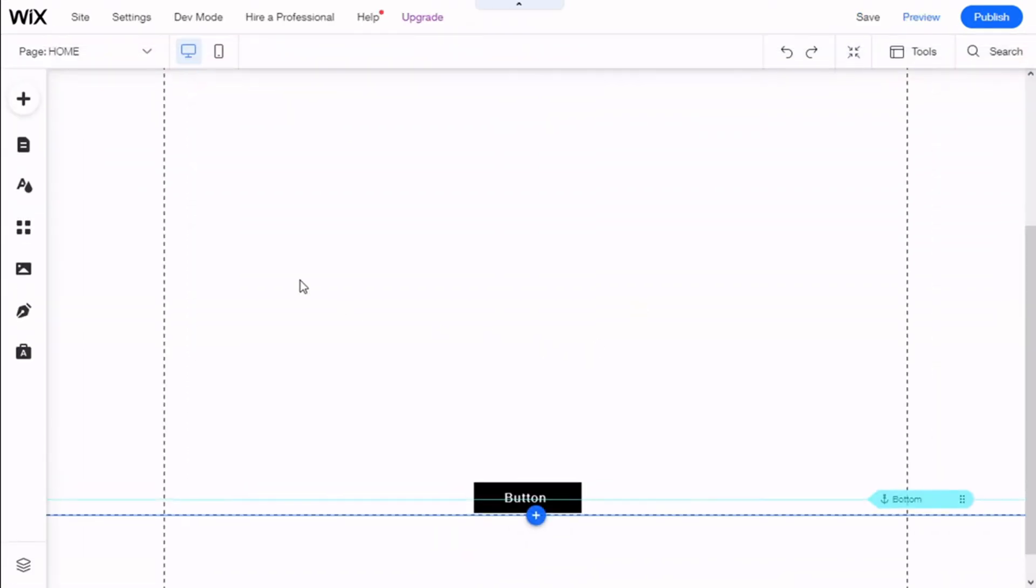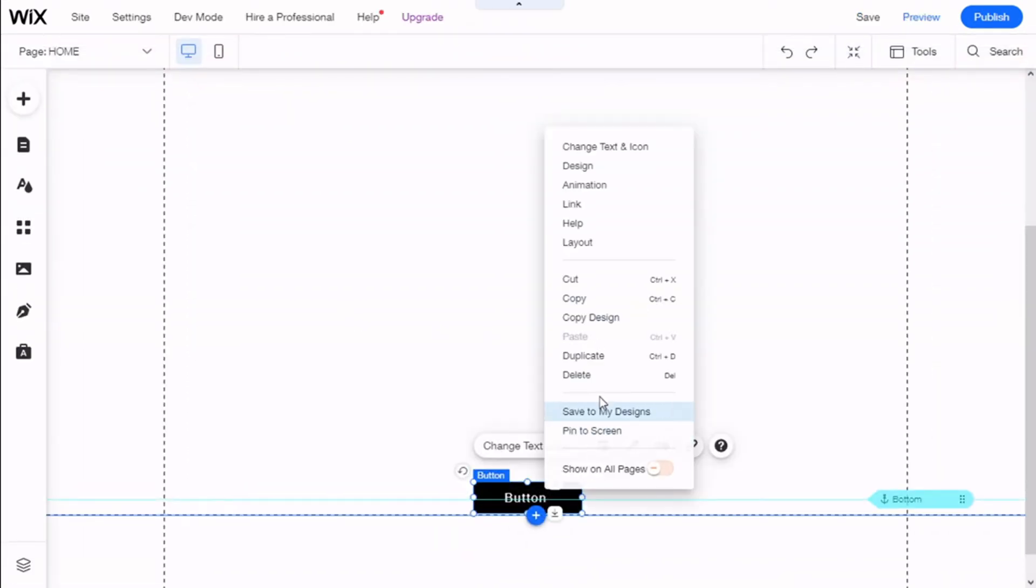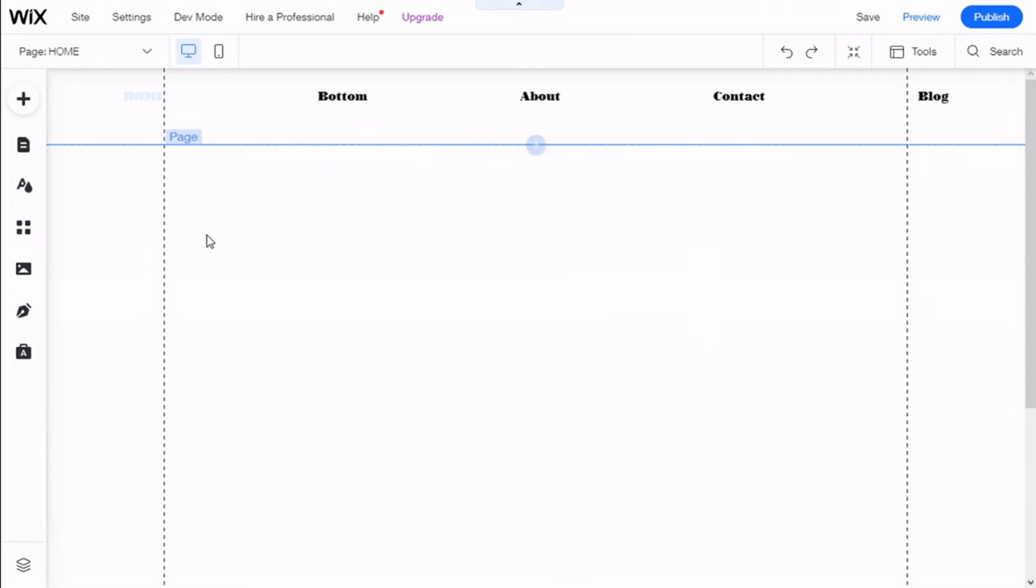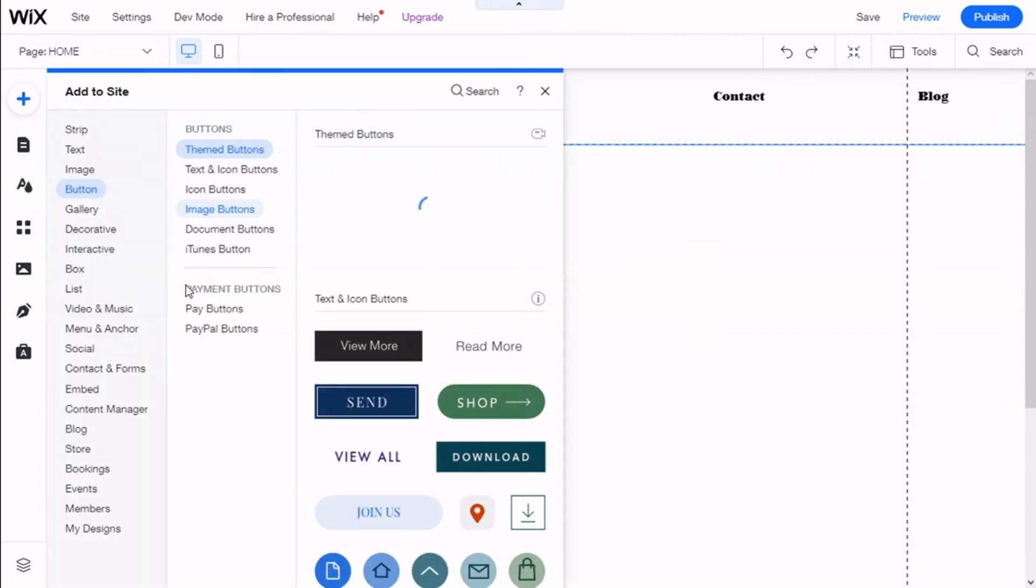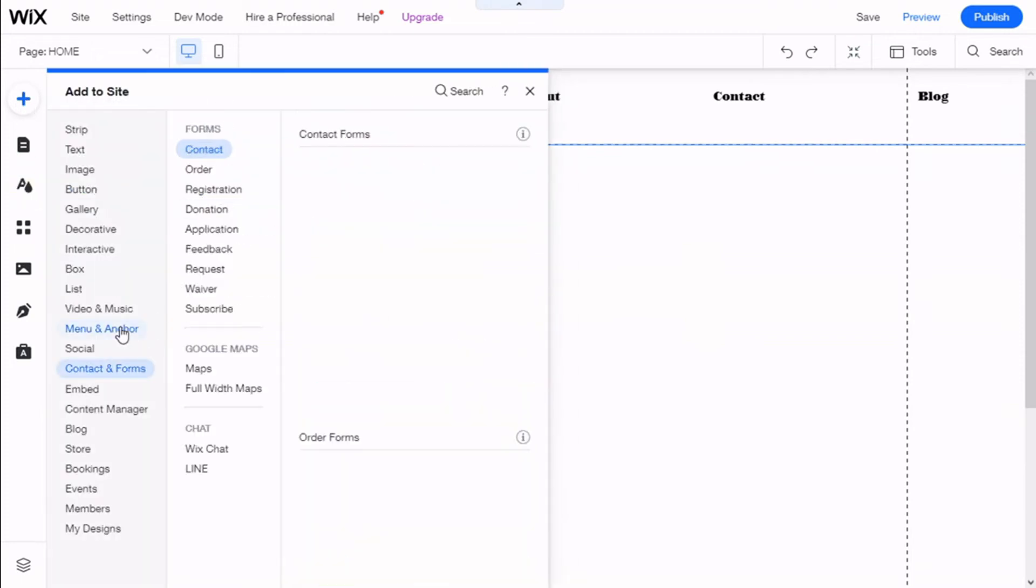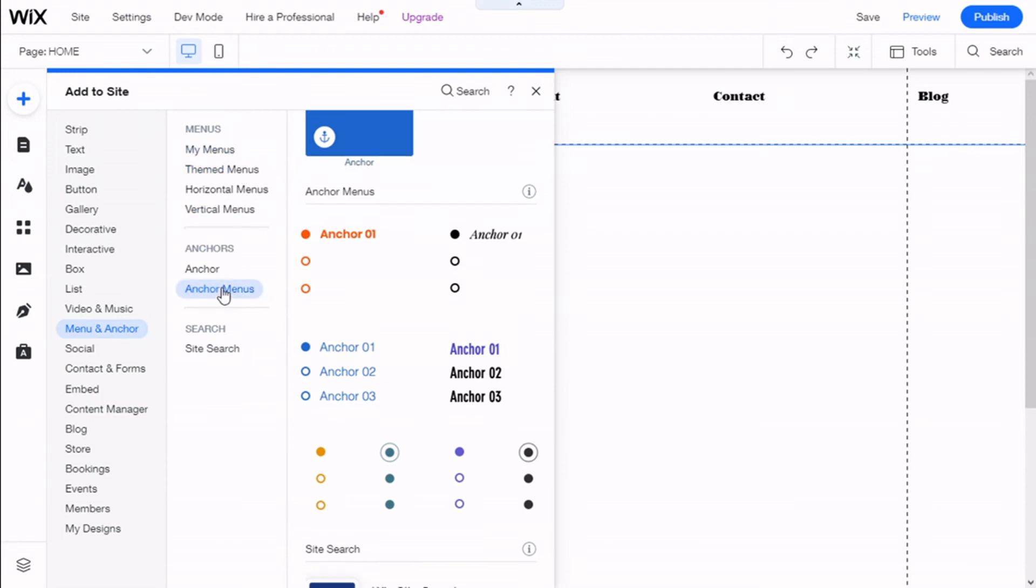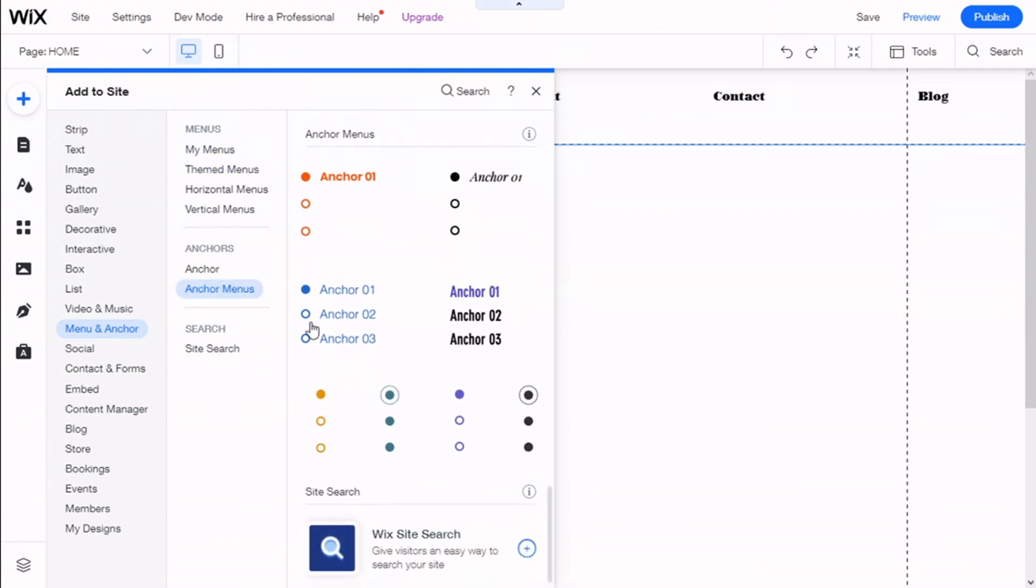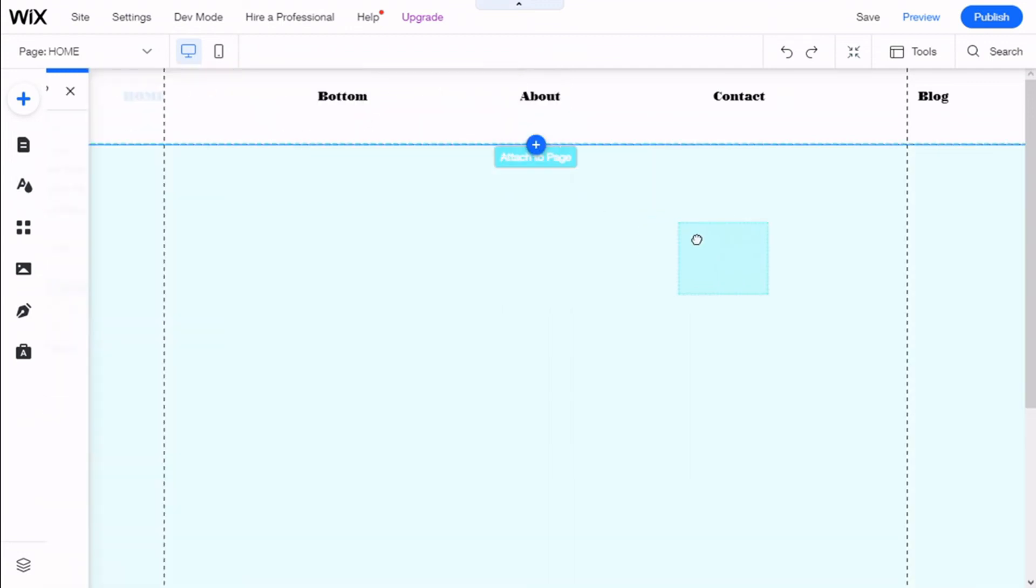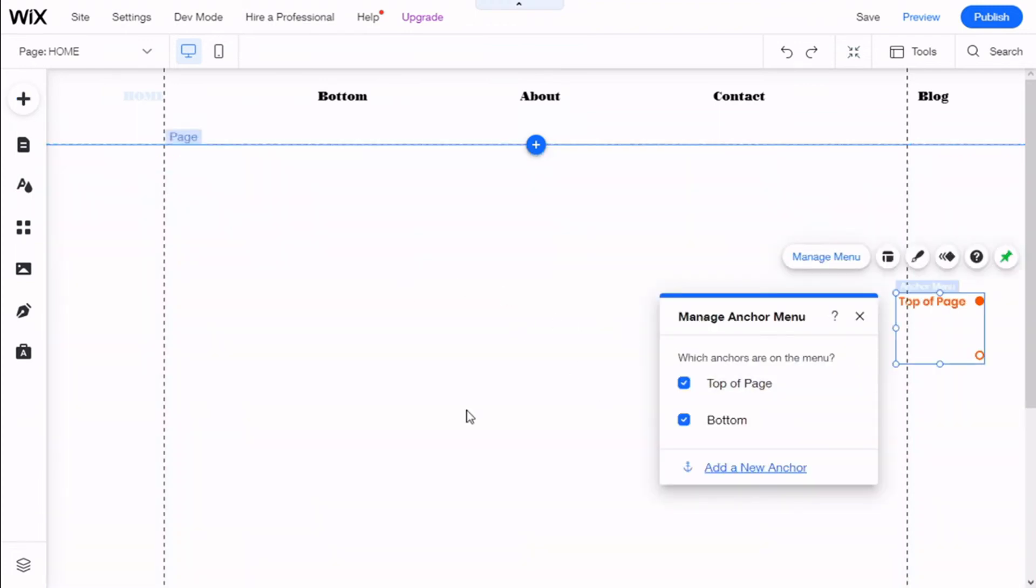Another way to do it is to directly add an anchor menu. So we are going to add once again. And Menu and Anchor, we have anchor menus, which are this one right here. And now we can drag them, release them on the site.